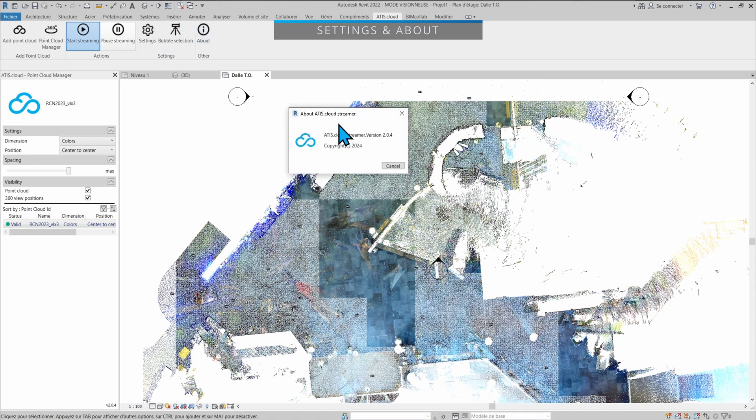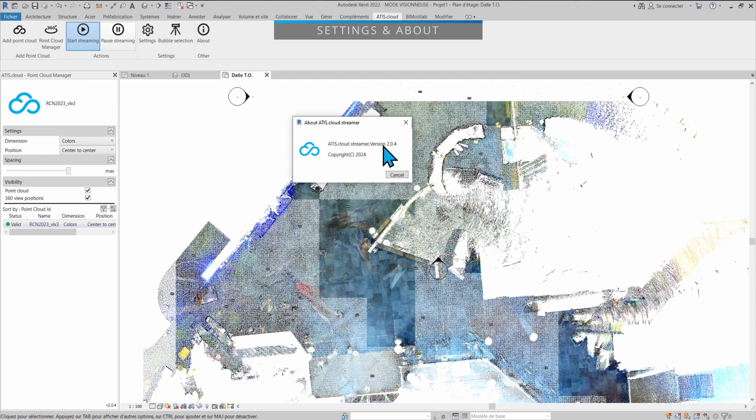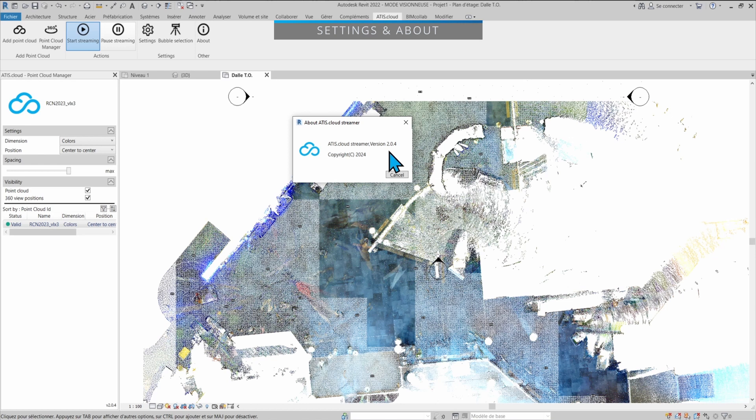Finally, if you go in the about, that's where you will know what version of the plugin you're currently using. So right now, as I'm making this video, it is version 2.0.4 of the plugin. This information can be really important if you're communicating with the ATR.cloud support team. They might request to know what version you're currently using to make sure that you're up to date with the latest version and the latest features.